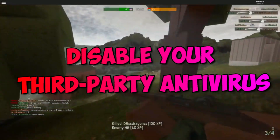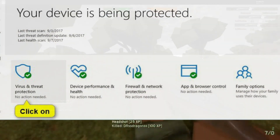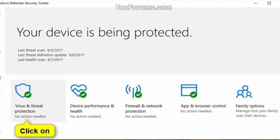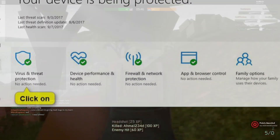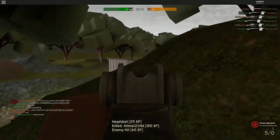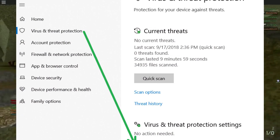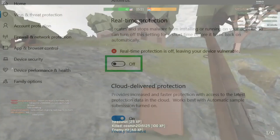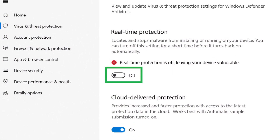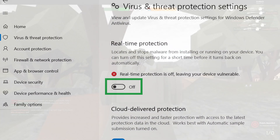Disable your third-party antivirus. Sometimes the issue occurs if your third-party antivirus software is interfering with Roblox while it's running and causes the Roblox not launching issue. You can disable your antivirus to fix the issue. To do so, right-click on your antivirus icon in the system tray and select Disable, Stop, or a similar option to disable it.